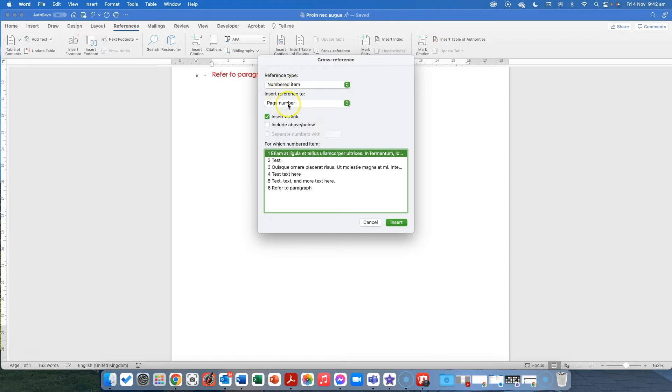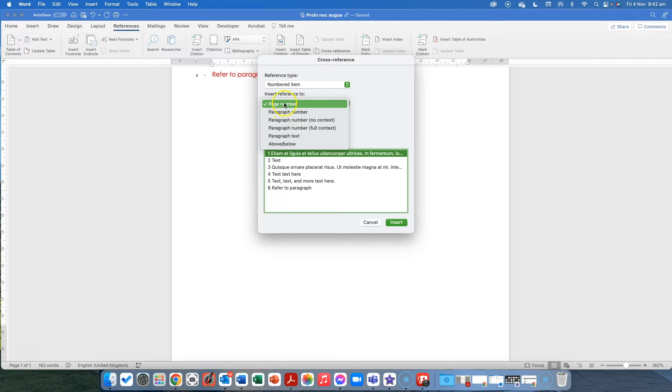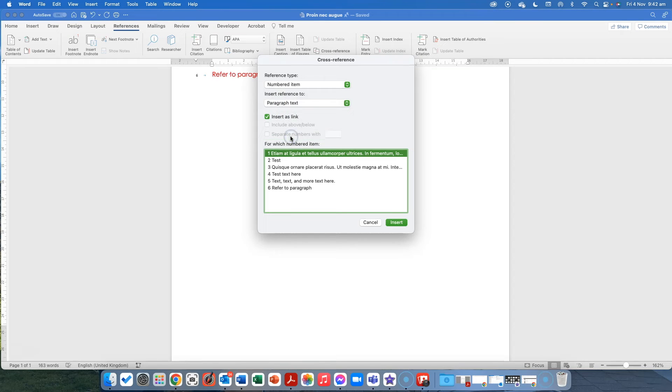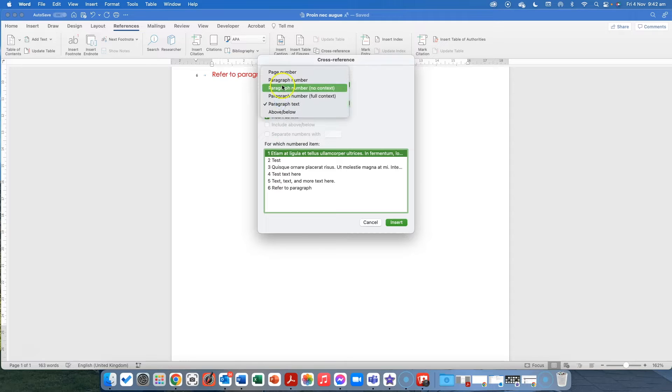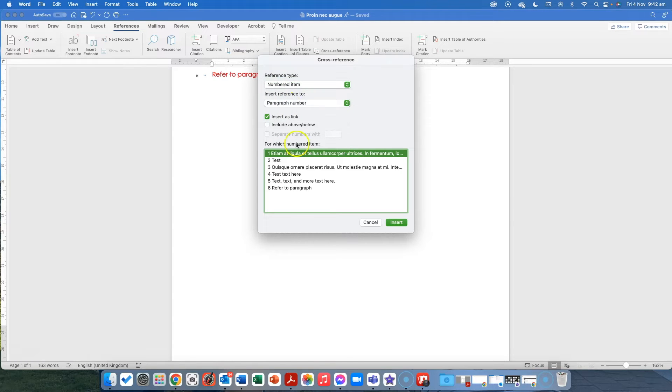But we're going by numbered item and we're going by paragraph number, not page number, paragraph number. If you do paragraph text, it's a reference to the text. We're actually referring to the paragraph number because we want just the number to appear.